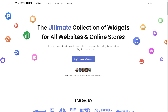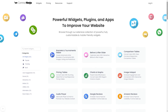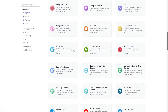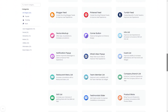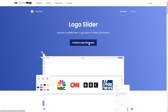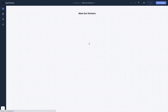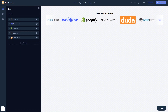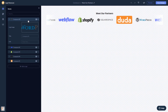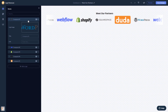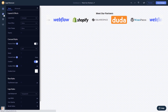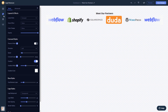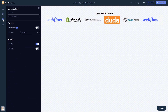To start, enter the Common Ninja website and choose your widget from our large collection of widgets. Once you've entered the widget page, click on the create button to enter the editor. Here in the editor you can edit the content, customize the look and feel, and change the settings.